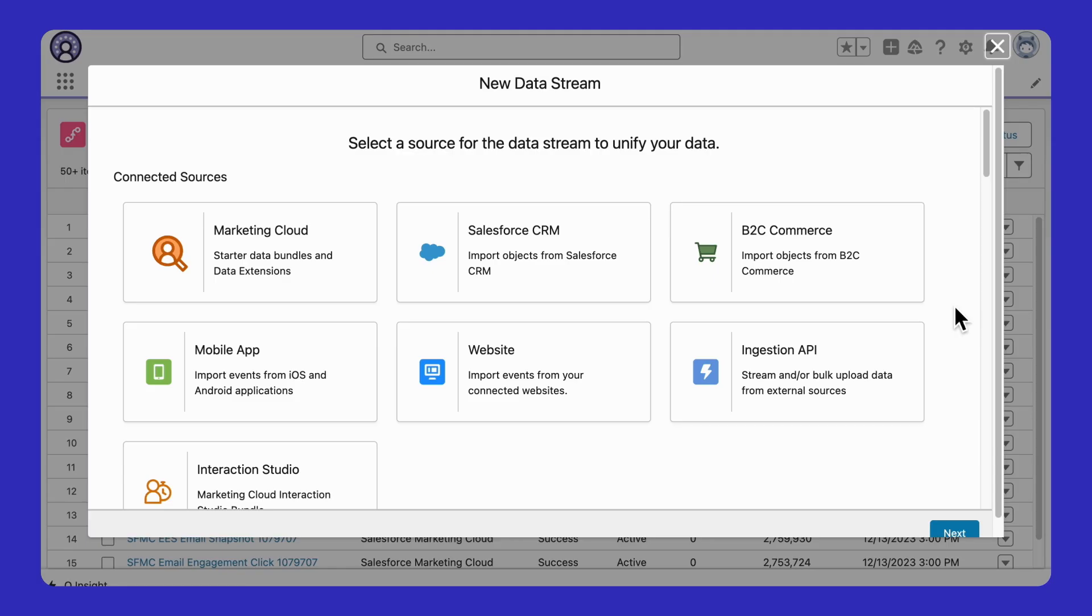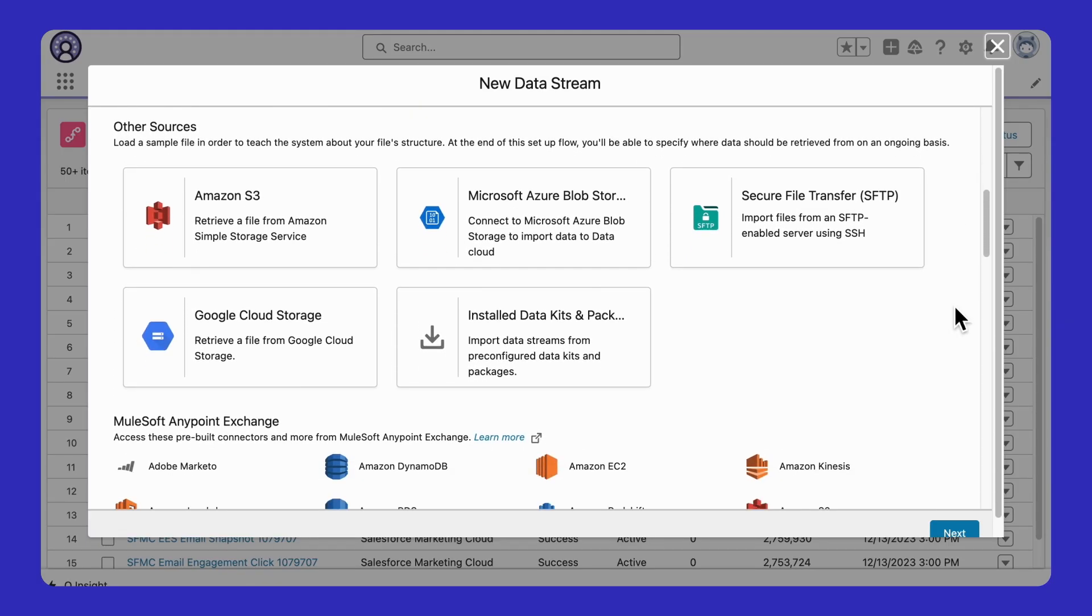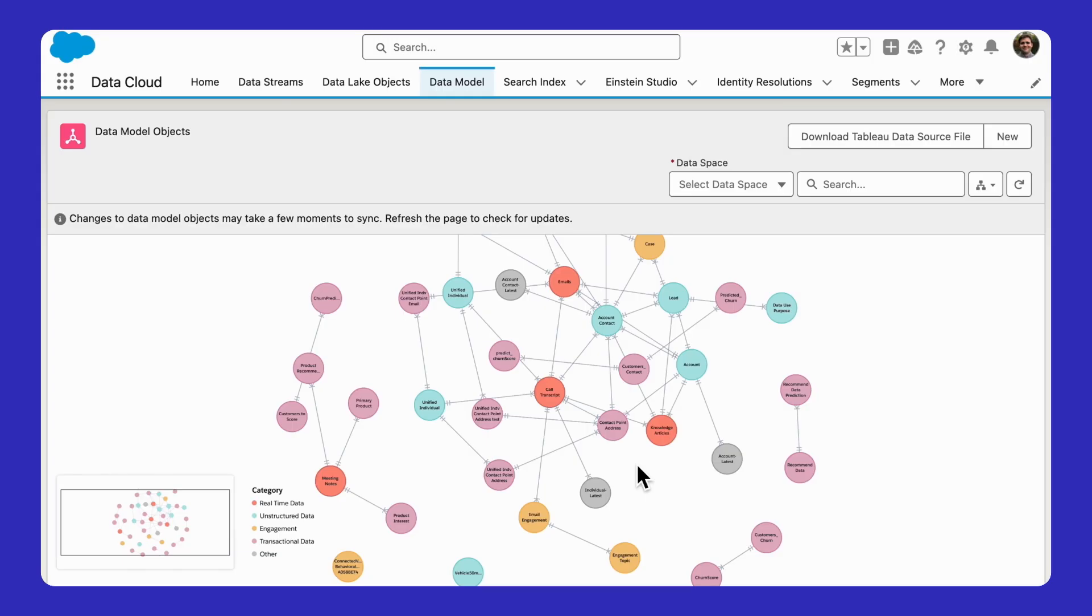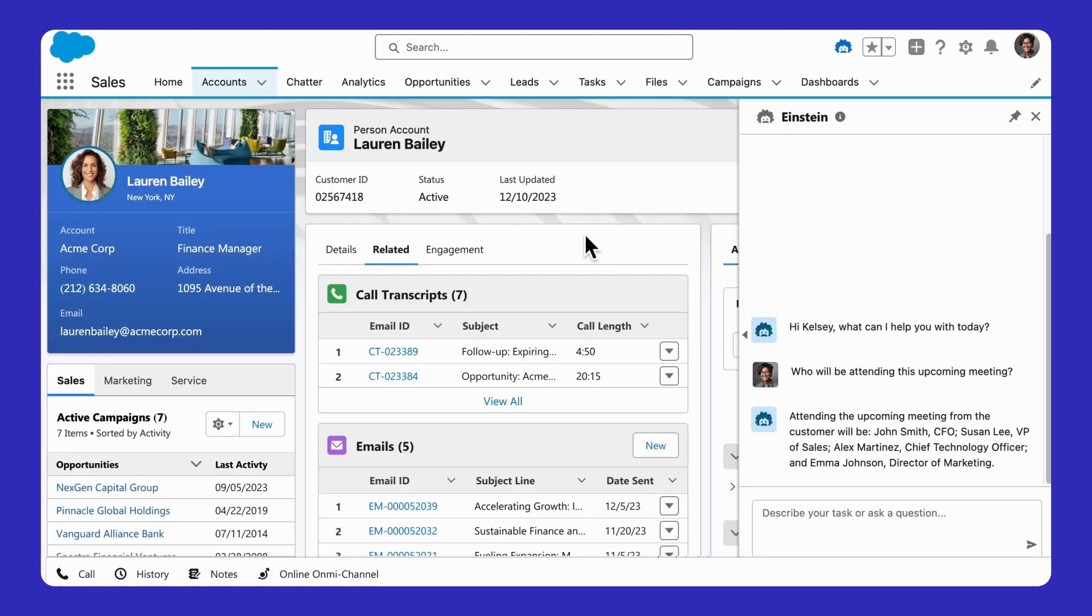But thankfully, data cloud has tools for connecting all this data. Once connected, it will be ingested into a data lake where it becomes part of our enterprise graph, making all our enterprise data accessible just like any other data in Salesforce, which is why it's available here on this contact record.